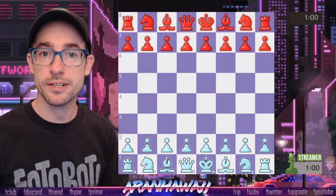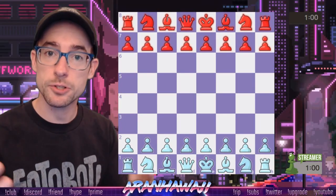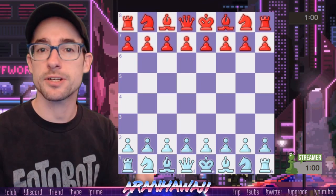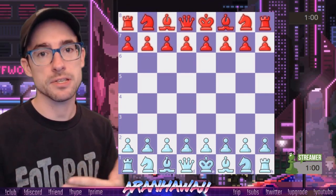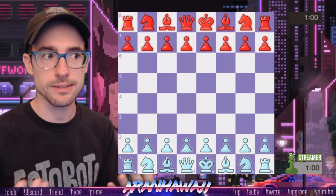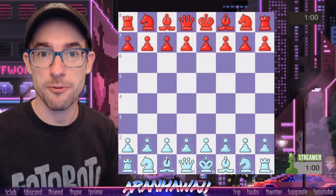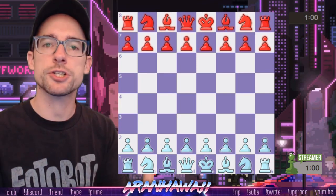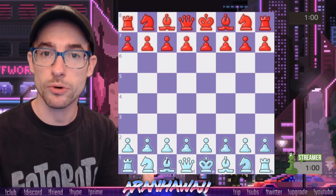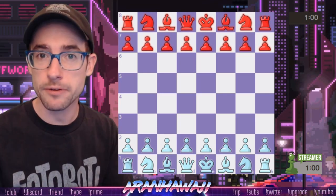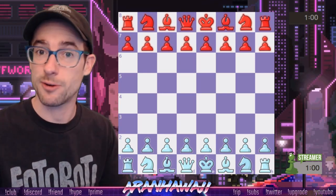Hey everybody, Aaron Hawaii here, and today I'm going to show you how to set up your chess board with a clean presentation if you want to start streaming chess on Twitch. Now obviously my overlay is a little nuts, but you don't have to do it that way. We're just going to show you how to create a clean presentation of your board and any other information that you want to show during your streams.